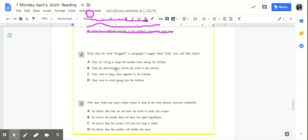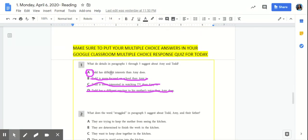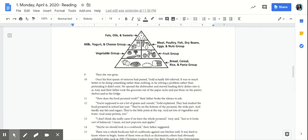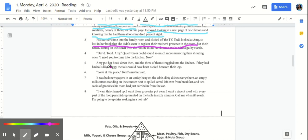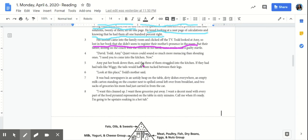Question number 2. What does the word straggled in paragraph 5 suggest about Todd, Amy, and their father? So let's scroll up to paragraph 5. So Amy put her book down then, and the three of them straggled into the kitchen. If they had had tails like Wiggy, the tails would have been tucked between their legs. Think about what is this paragraph telling us. The three of them straggled into the kitchen. Did they want to go into the kitchen and clean up like Mom asked?